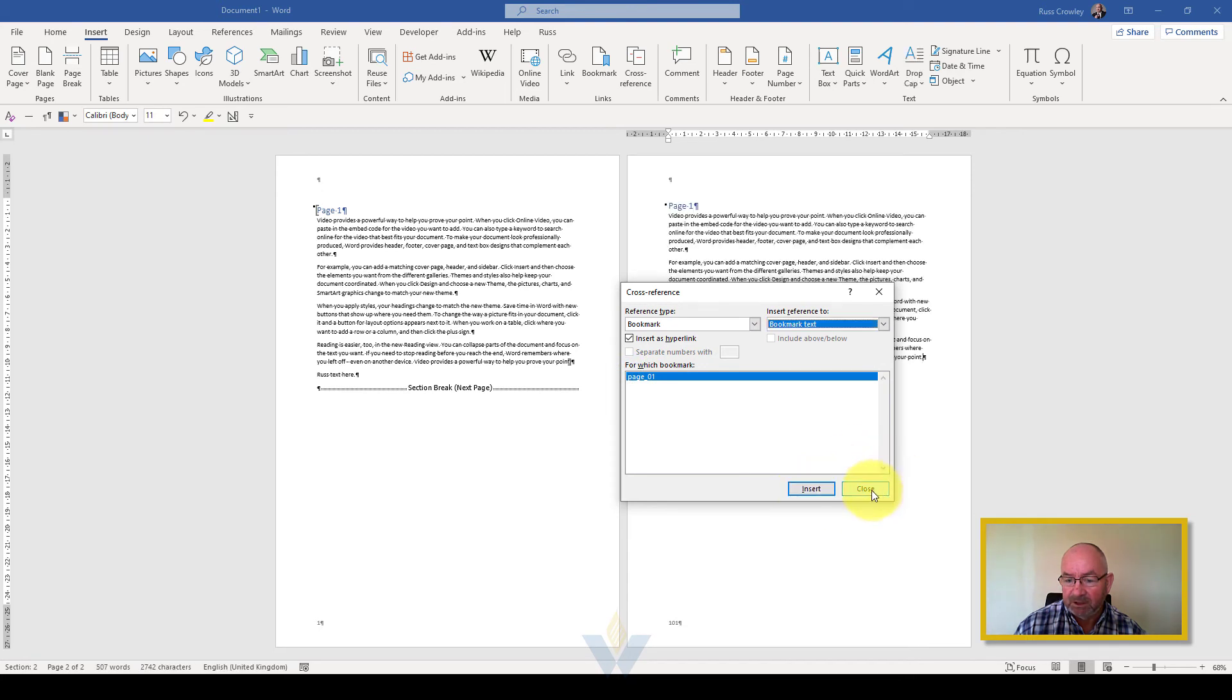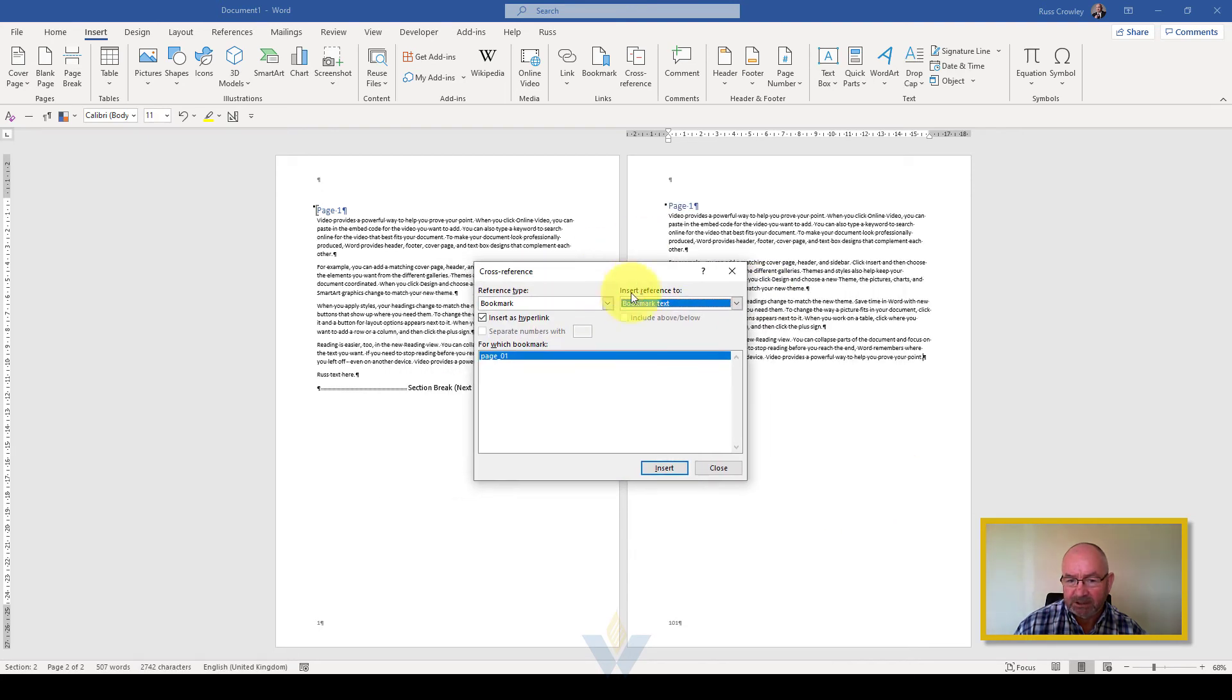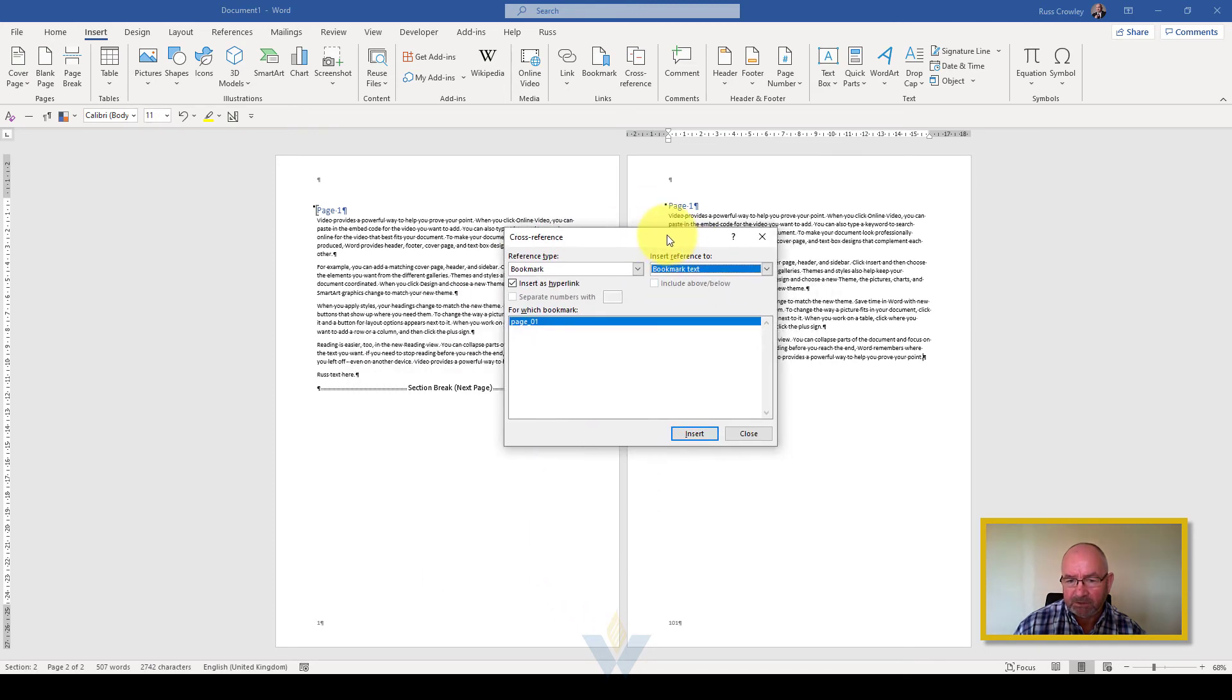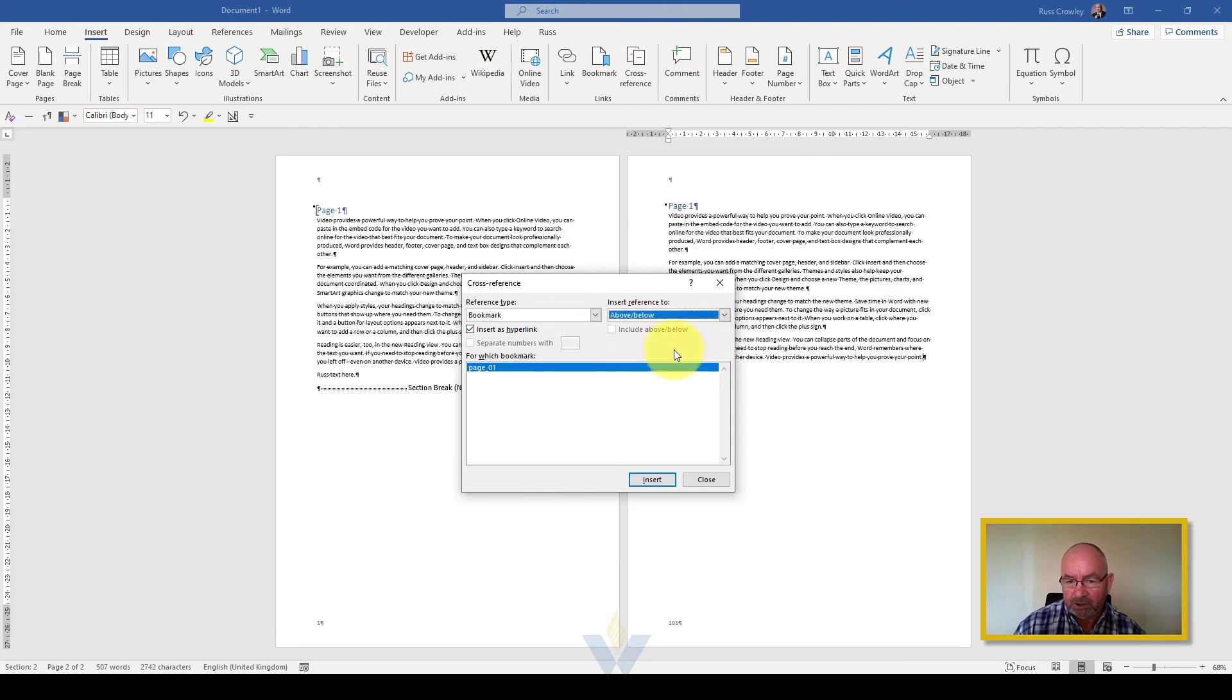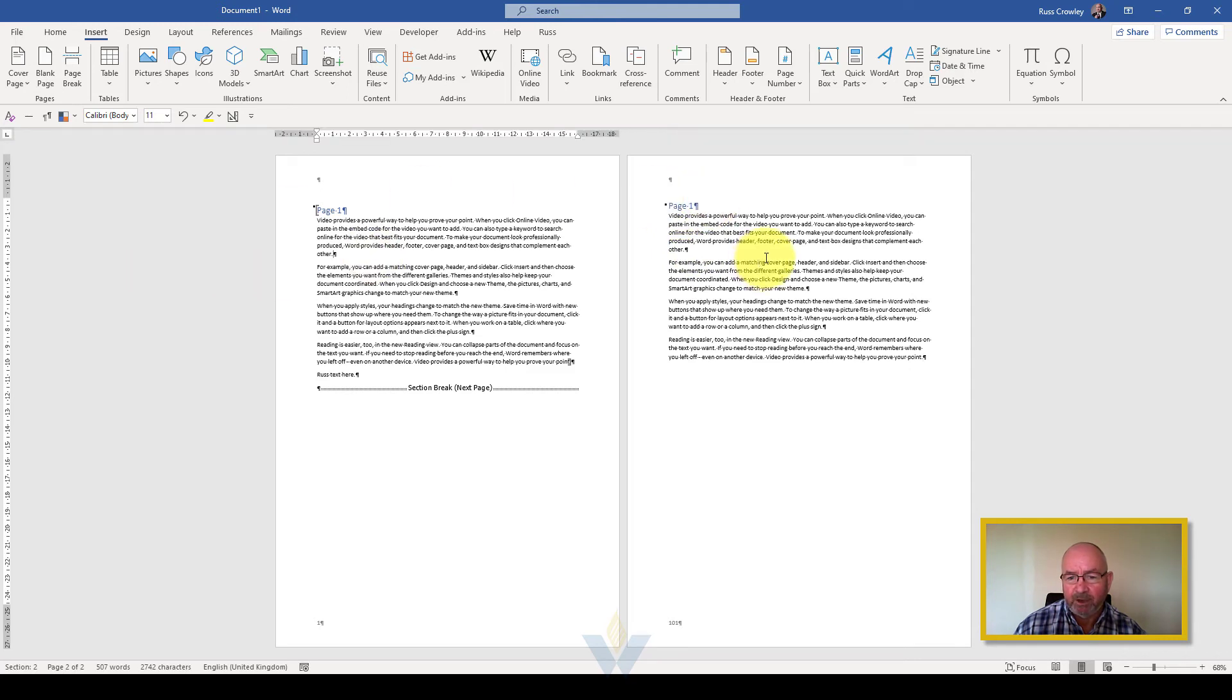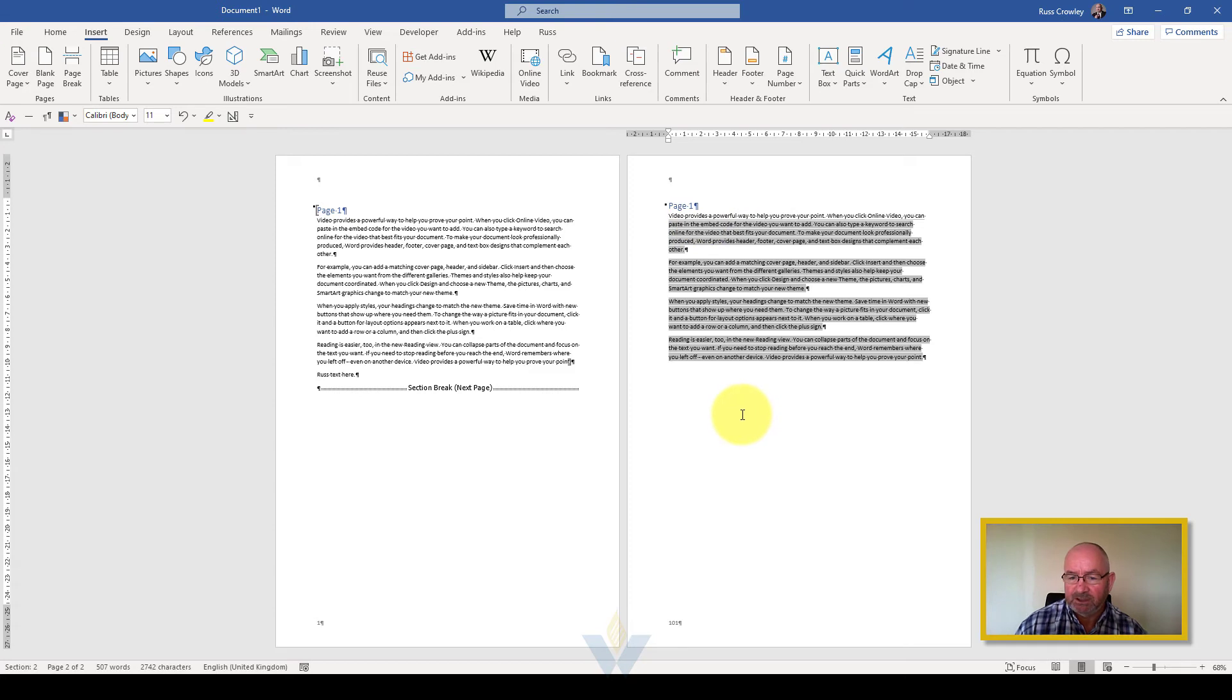There we go and this is a modal box, it will stay open so if I have other bookmarks if I wanted to do bookmark insert reference to above, below, etc. I can but I'm going to close that. Now we've got page one here, we've got page one here. Now this page one cross reference is what we call a field code.